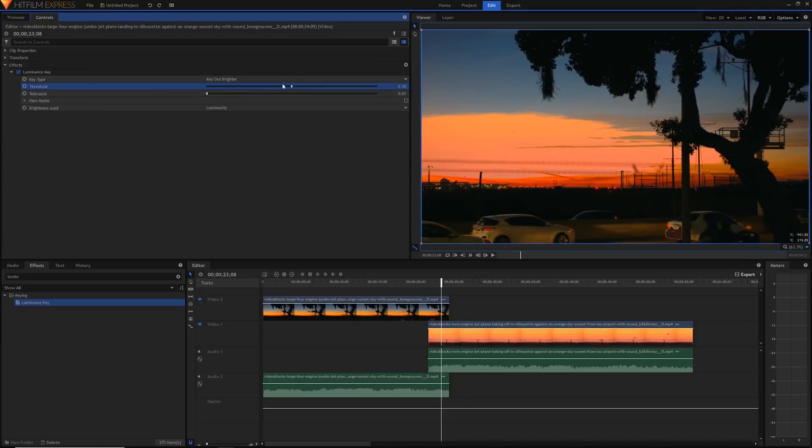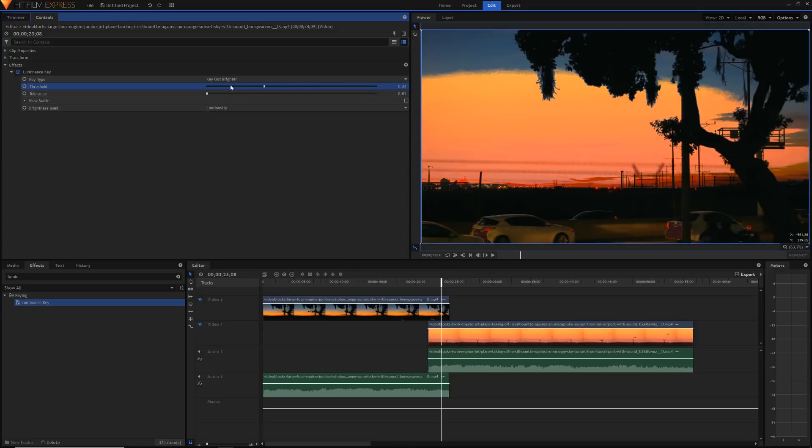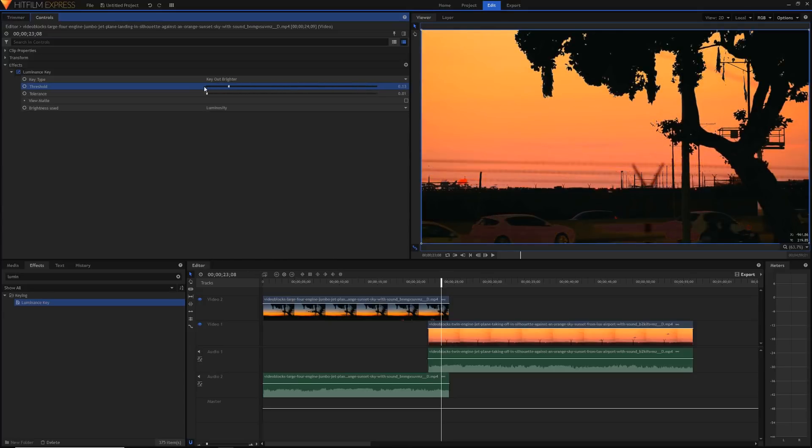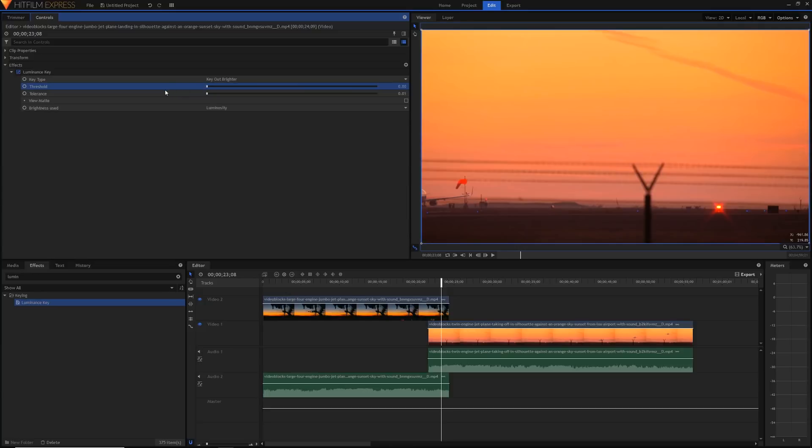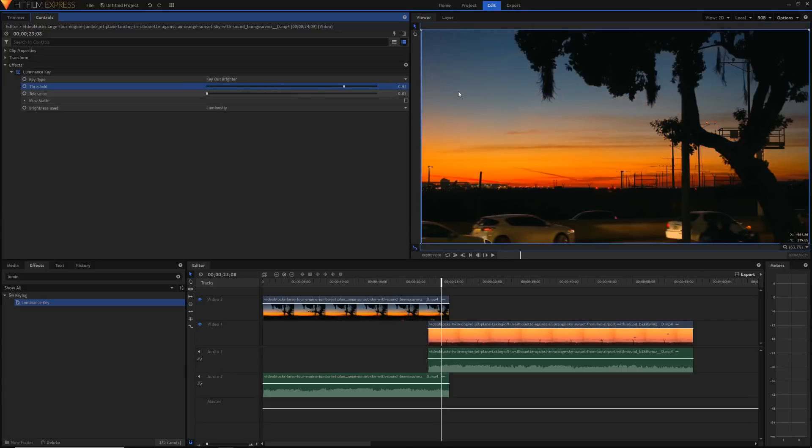The threshold here is basically the completion of the effect, or it's how much we want to be keyed out. If we raise the threshold all the way to 1 then nothing will be keyed out. If we raise it all the way down to 0 then the darker and darker areas will be keyed out until suddenly everything is keyed out. And this is the value that we're going to be changing for our transition.